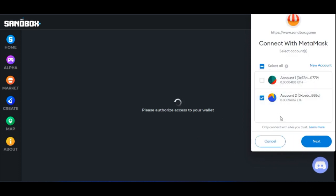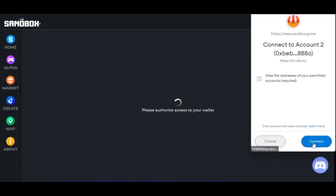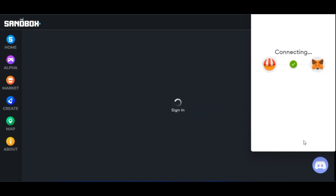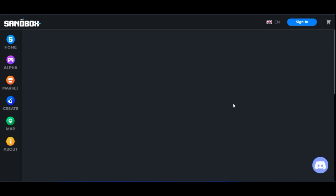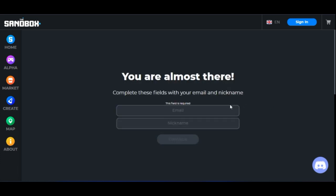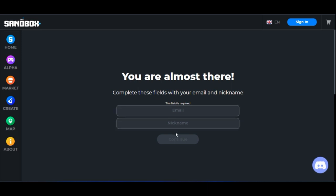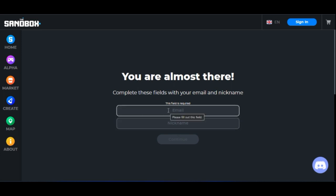Click on MetaMask and it will open up. You'll be asked to log into your account — I'm already logged in, but in your case you'll log in with the account you just created. Select the account you want to use, click 'Next', then click 'Connect', and go ahead and connect.